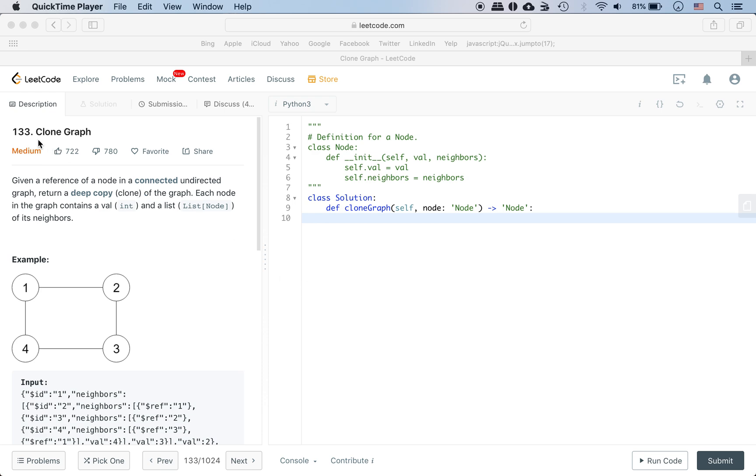Today we'll be looking at this problem called the Clone Graph. We are given a reference of a node in a connected undirected graph and we need to return a deep copy clone of the graph. Each node in the graph contains a value and a list of its neighbors.